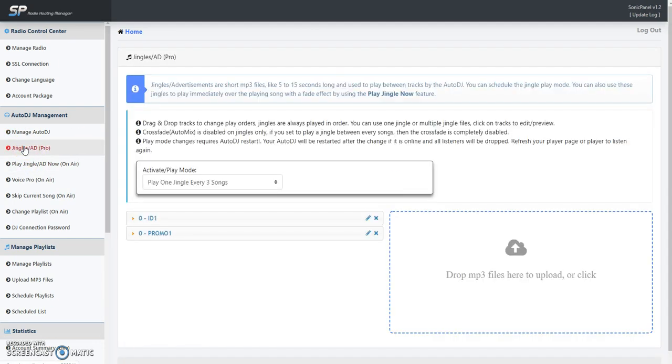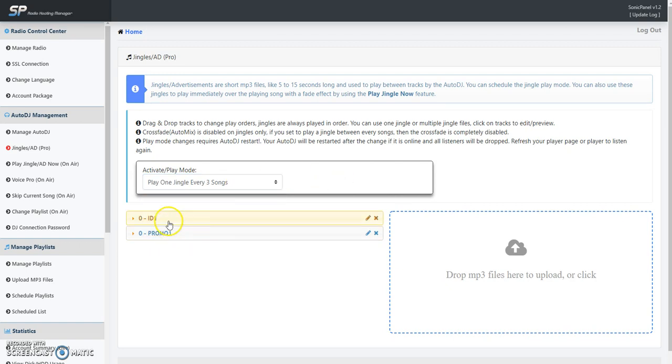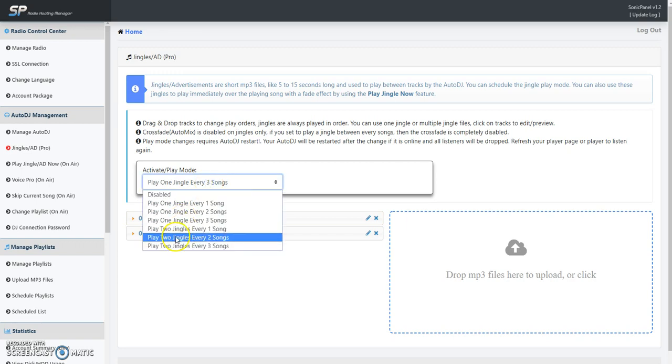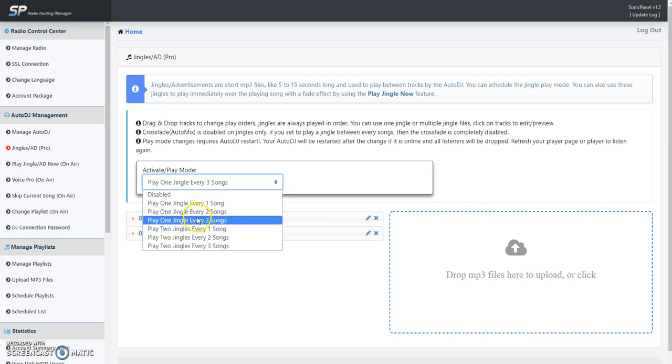For ads or jingles, you got a choice of play every one, two, and three songs. Play one ad or jingle out of this list here, which you see right underneath this - ID and promo, for example. It'll play one of these files after every three songs, or you can do it after play two. After every three songs, I'm going to work with the developer and see about making some tweaks to this. But that's another video for later. Right now we're just going to leave it at every three songs.